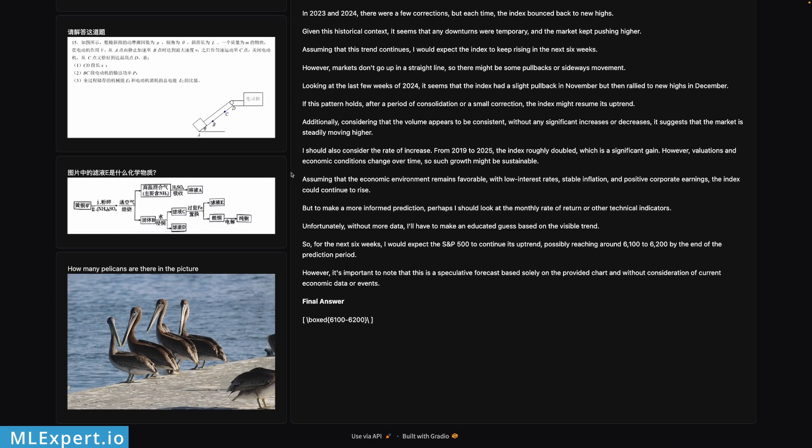So the model did get correctly that this is a weekly time frame and it is for the S&P 500 from 2019 to 2025. The uptrend is predicted to continue based on the reasoning of this model, and it is expecting to reach 6100 to 6200. So please don't take this prediction as financial advice, but it appears that the model got the chart very well.